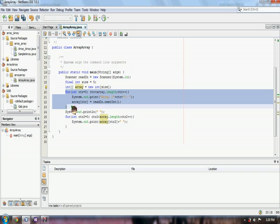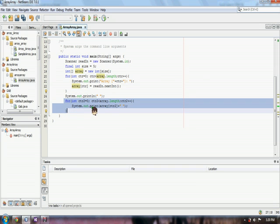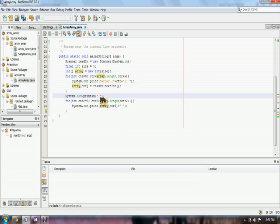And the loop for getting the user input, the contents of the array. And another for loop for showing us the contents of our array, the values of the array.